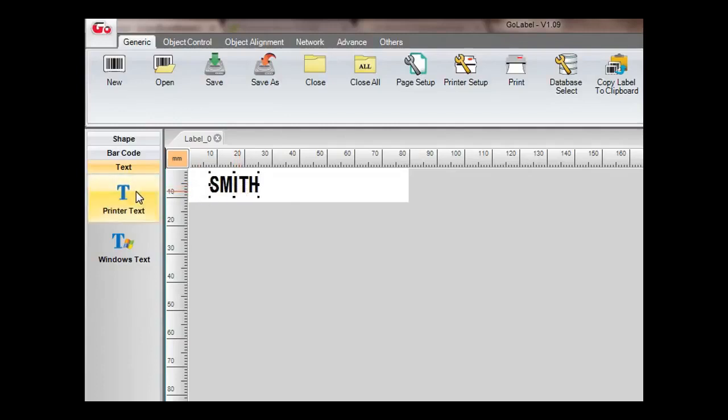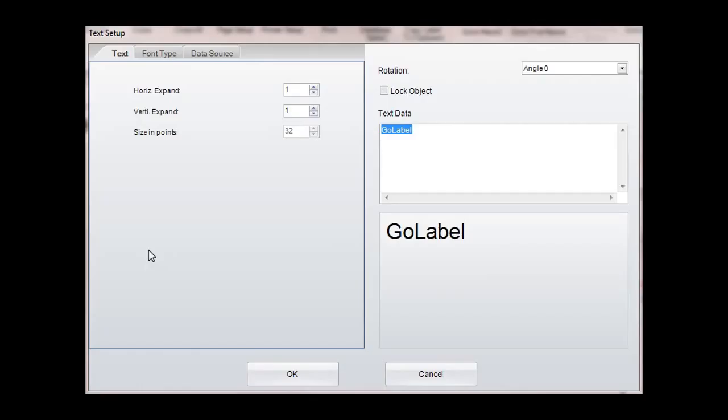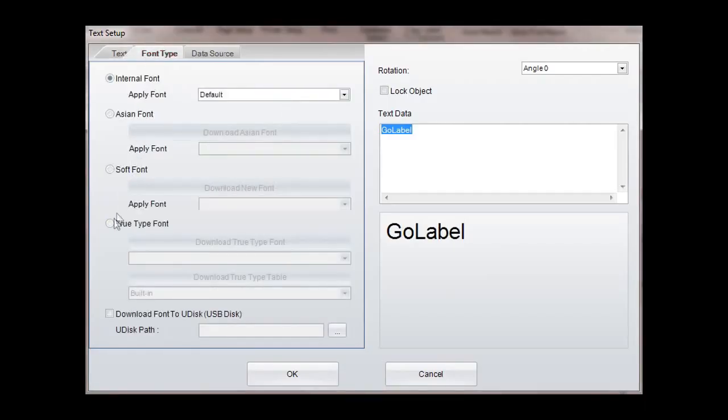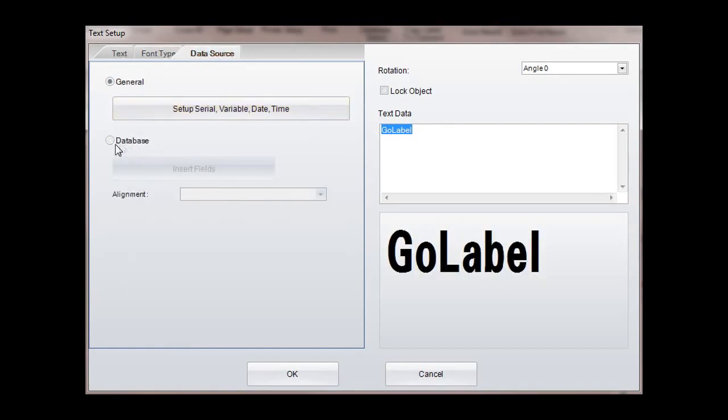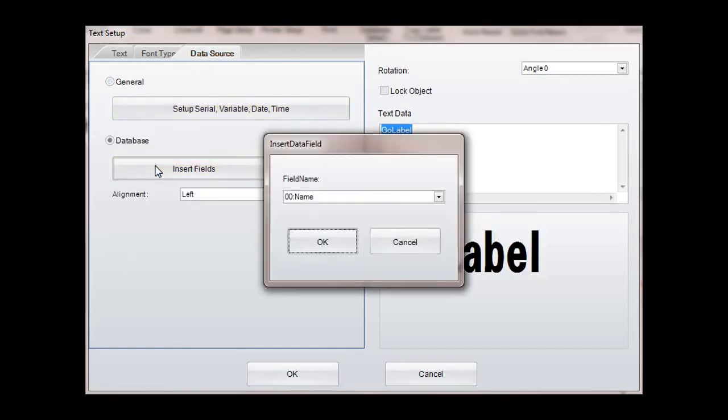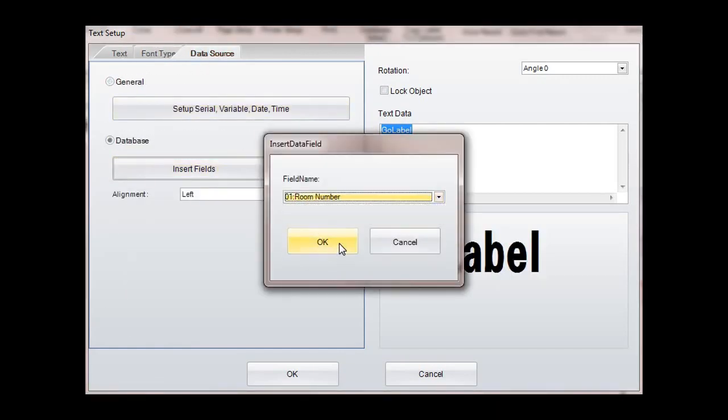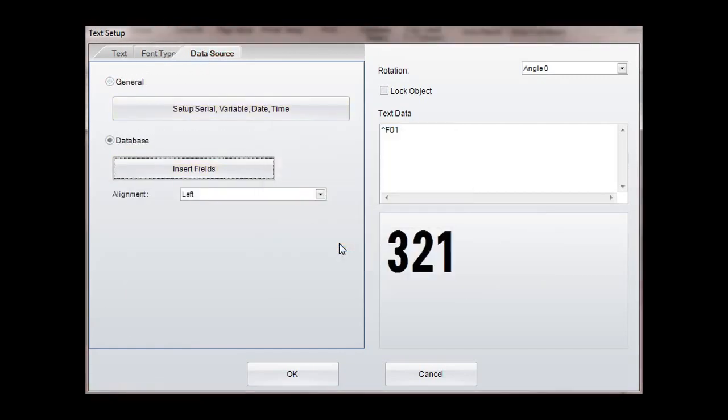The same process is repeated with the room number column. Click printer text, select room number from the drop-down, and click OK.